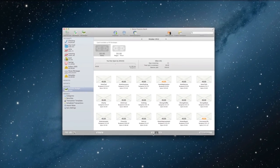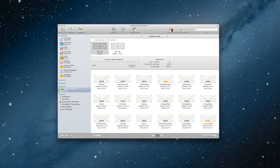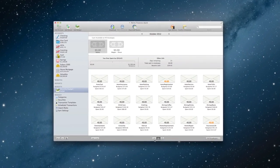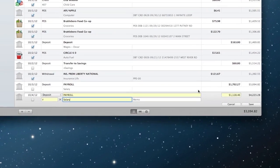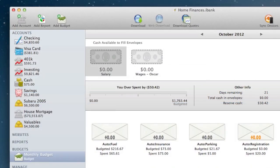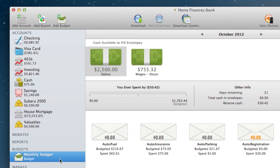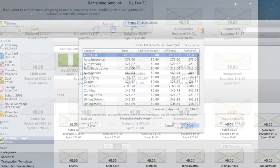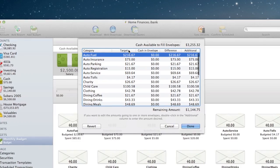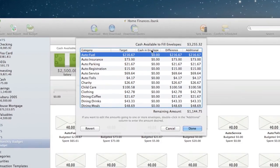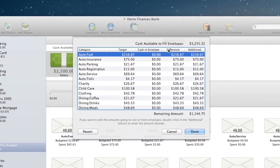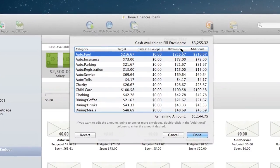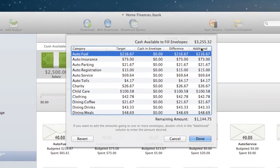Using the Envelope View, iBank will help us keep track of the cash in our virtual envelopes. When I get paid in my salary category that I set up, there will be cash available to fill envelopes noted in the top window. Next, I'll click the Fill Envelopes button to fill my envelopes with each budgeted amounts of cash. Here we can see the target amount for each category, the amount of cash already in the envelope, the difference between these amounts, and we can add any additional money if we'd like.